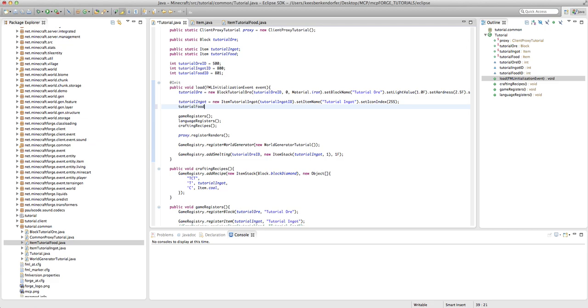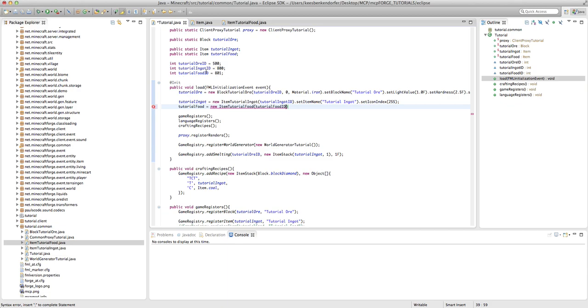tutorialFood equals new ItemTutorialFood and then tutorialFoodID. As stated previously, I've declared all of this already, but it's just like this. It's right up here, actually. TutorialFoodID.